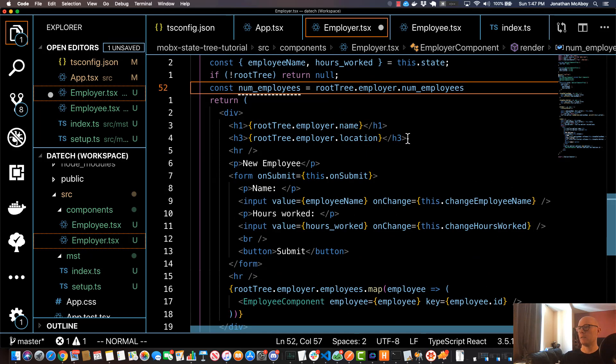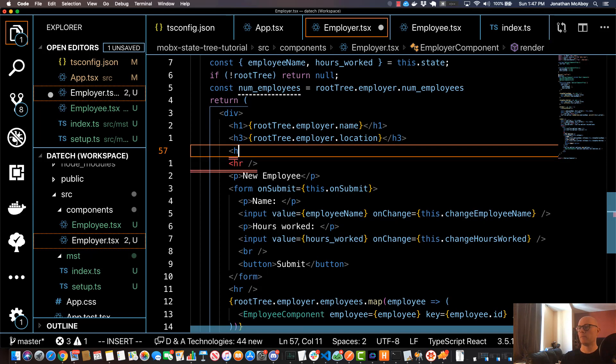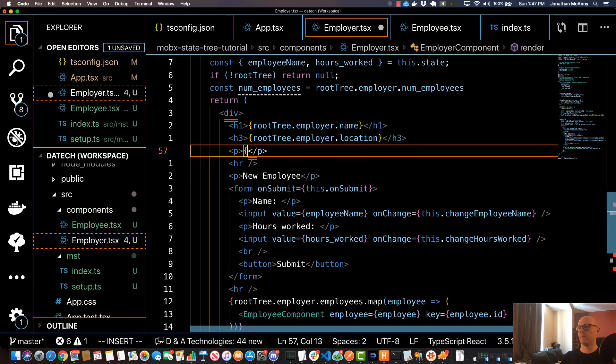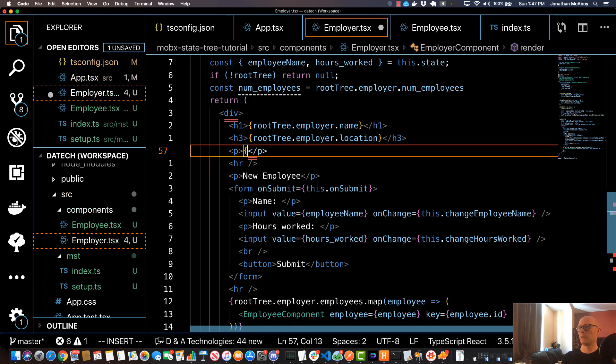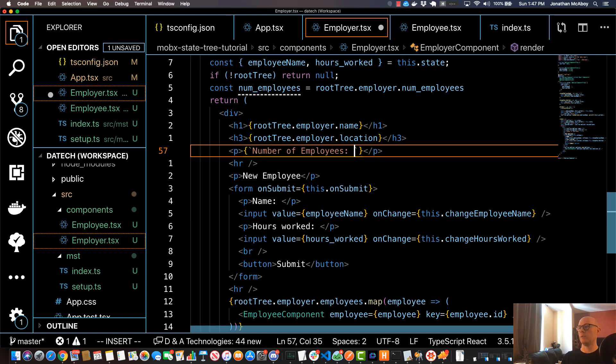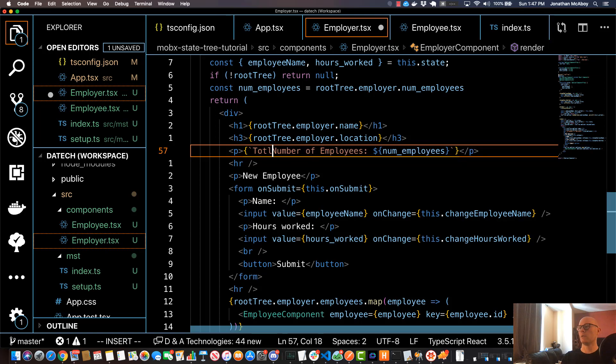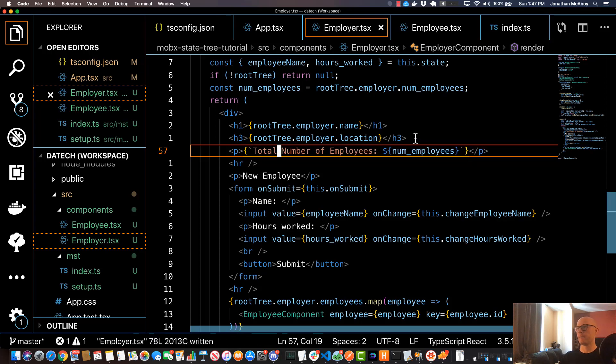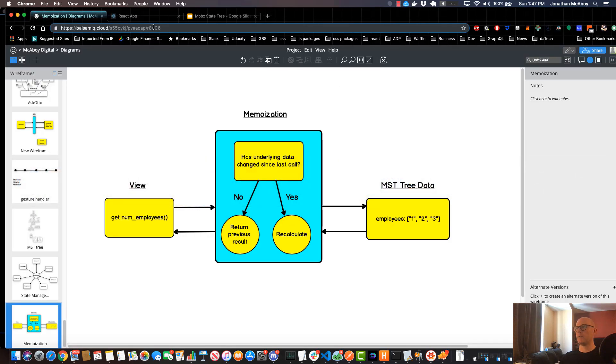And now what I can do is I can reference this numEmployees in the render function. So I can actually say, maybe at the employer level I'll do maybe like a paragraph tag, and I'll do a template string and I'll do "Total Number of Employees:" and set that equal to numEmployees. And I'll save that.